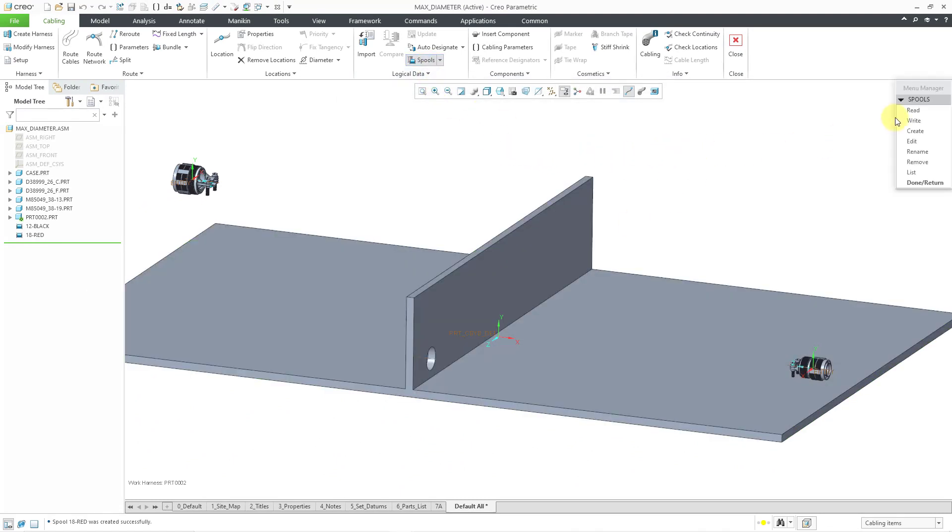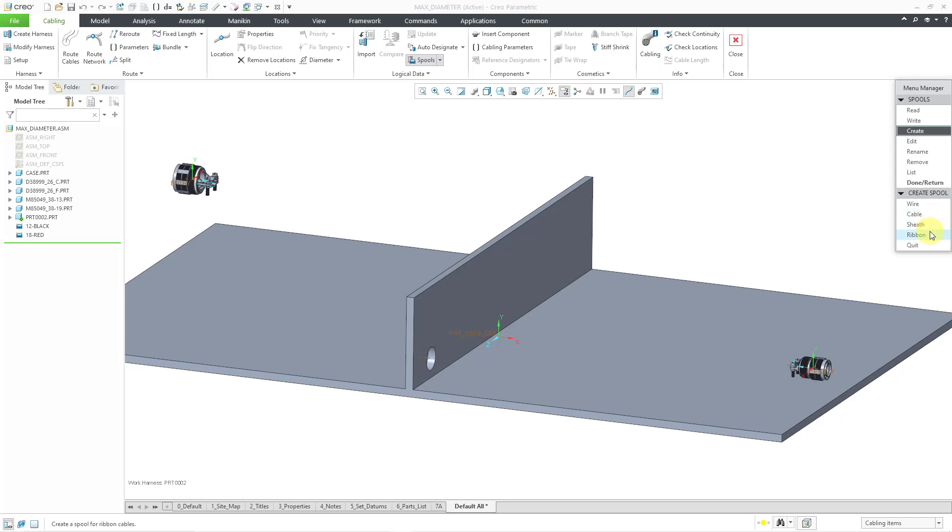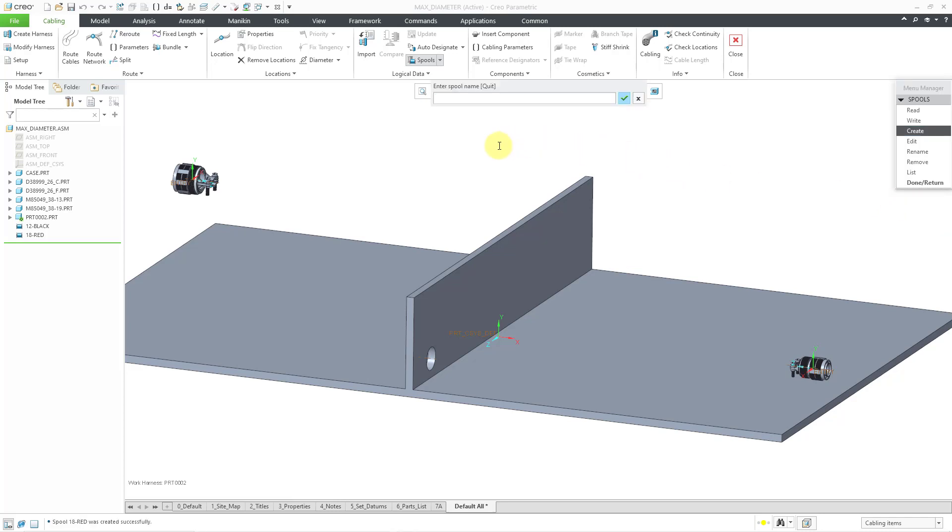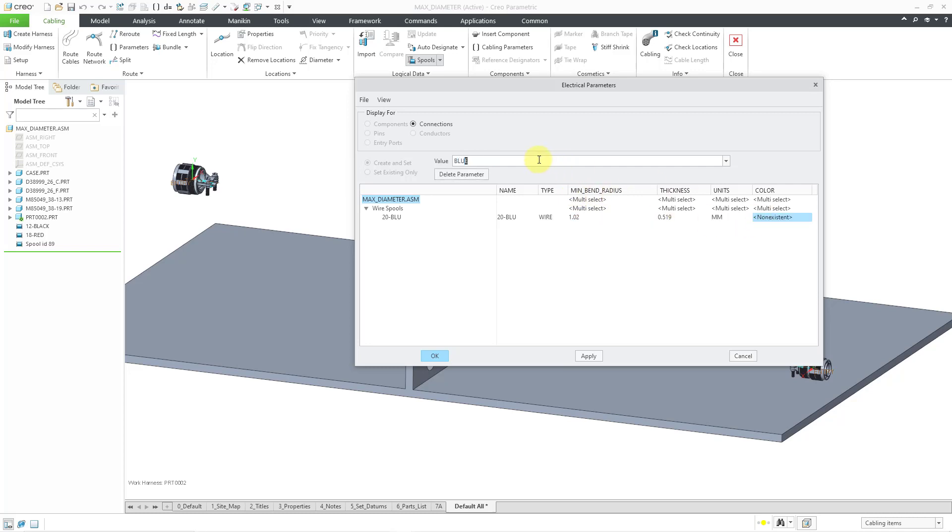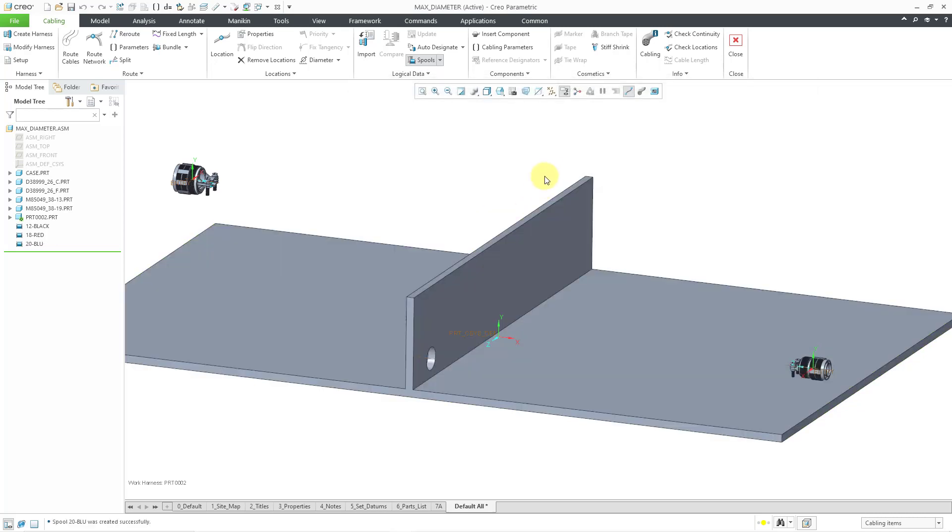And just one more. Let's create a new one for wire. And by the way, you can also see that you can define cables with multiple different conductors. You can also define ribbons like you have for a lot of printer cables, and also sheathing. But let's just choose the wire option. And let's make a 20 gauge blue. And for this one, let's see. For the thickness, that would be 0.519. And for the minimum bend radius, let me use 1.02. For the color, I will use my three-letter code BLU. And then click the OK button. And so now I have my spools created.